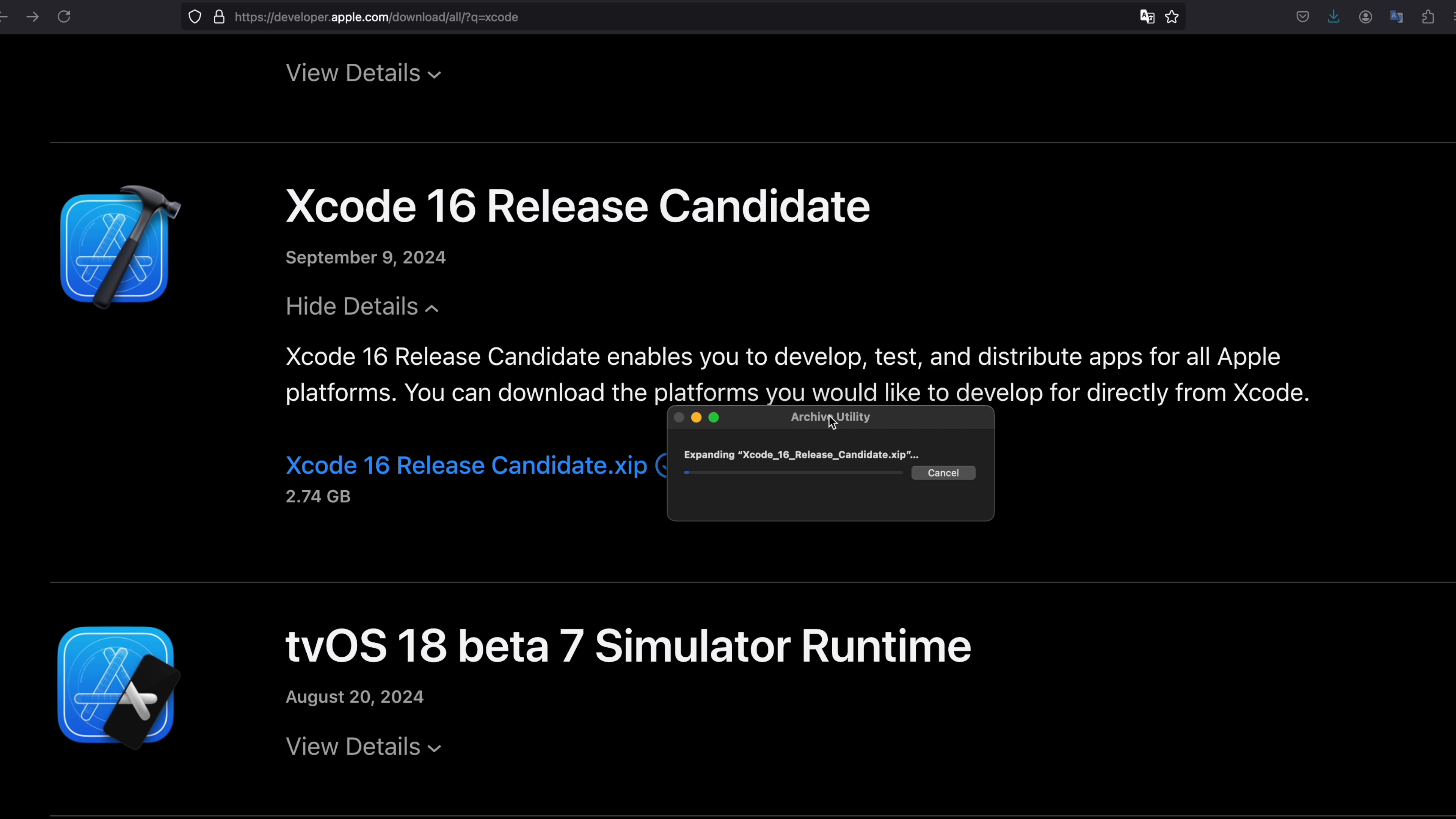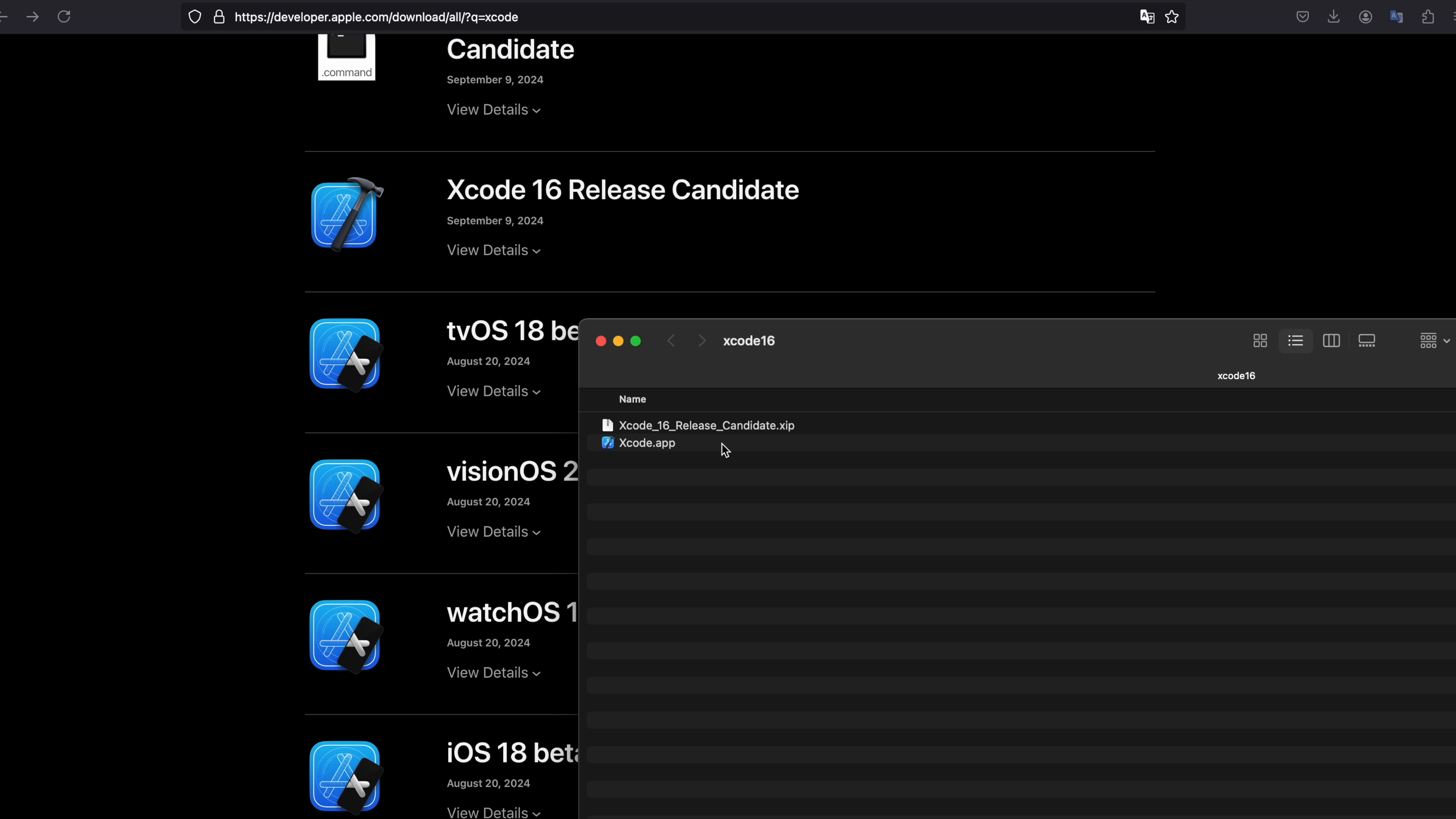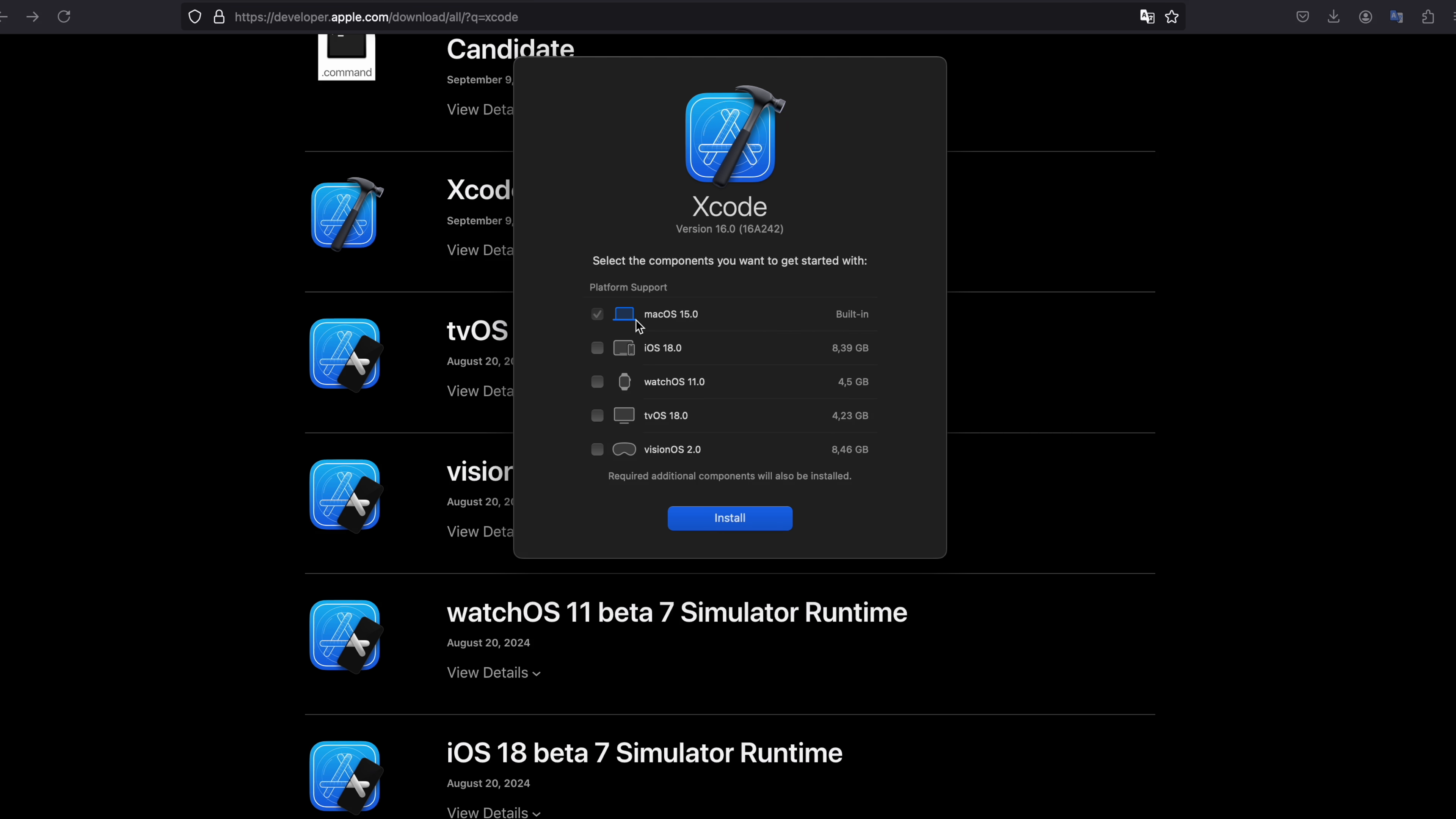After a while the file is downloaded and expanded into your catalog. Double click on the application, accept the terms and conditions, choose macOS 15 and install.